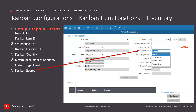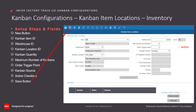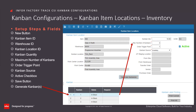Specify the Kanban source to support the replenishment process. The options are Inventory, JIT Production, Purchase Order, or Transfer Order. For this example, Inventory is selected, so no additional field details are required. To get the option to generate the Kanbans, you must select the Active checkbox and click on the Save button. Click on the Generate Kanban button, which has become enabled. The generated Kanbans will then display, and the number created are based on the value provided by the maximum number of Kanban entry.